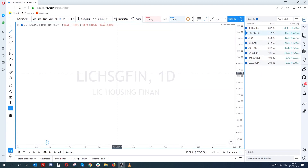Hello guys, welcome again. In this video we are going to talk about different kinds of channels. Channels can be of any type — upward channel, normal channel, downward channel, or expansion channel. We will be discussing all of these, and they are really really important patterns that you will find very often in most stocks.